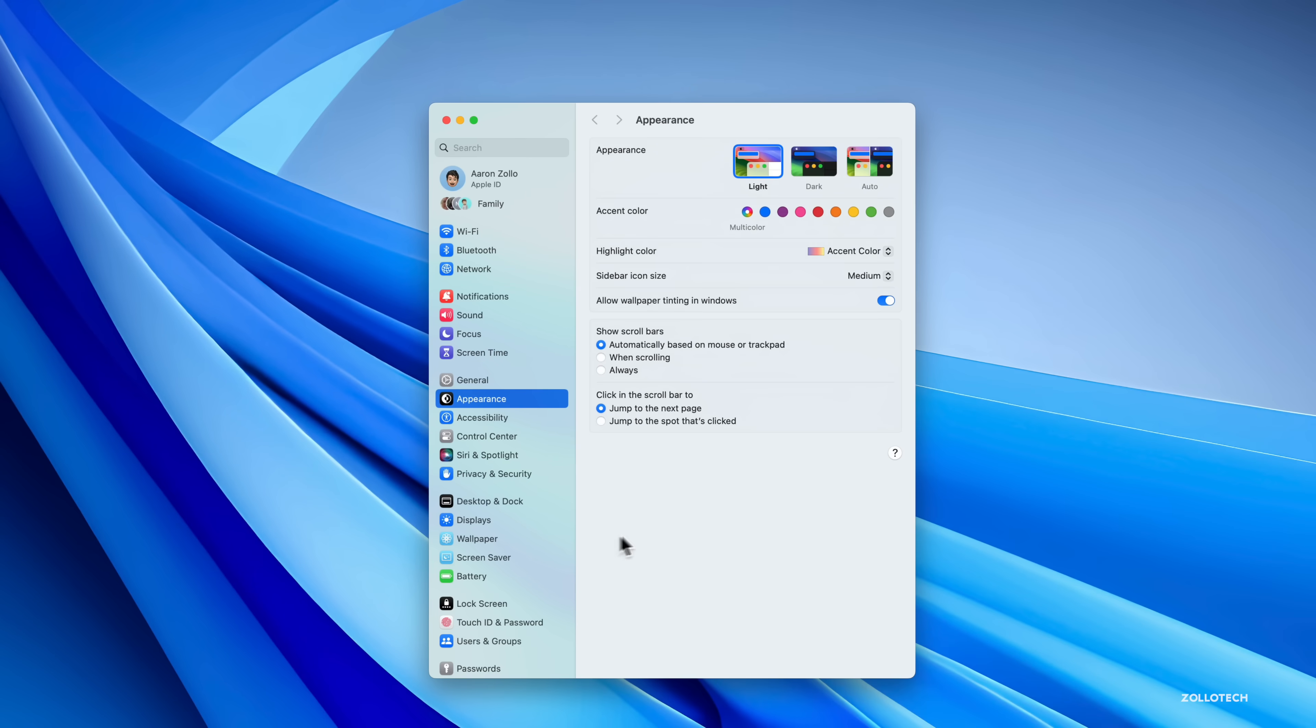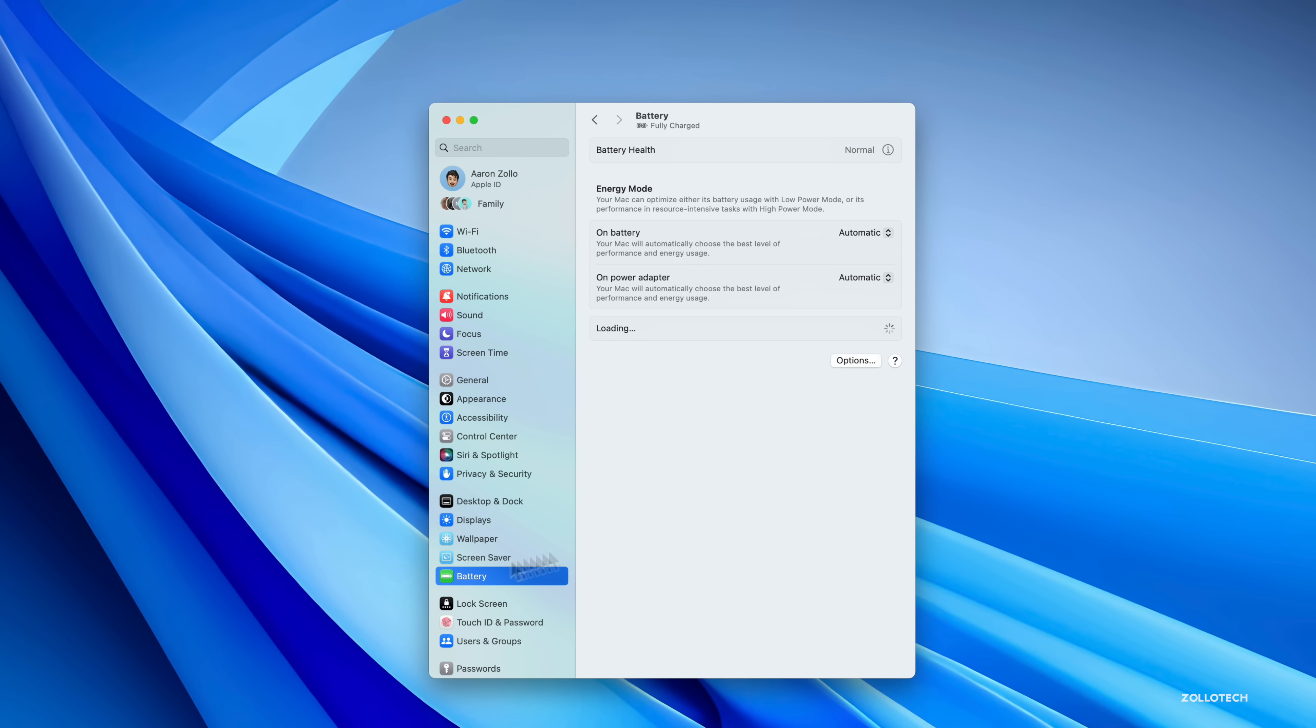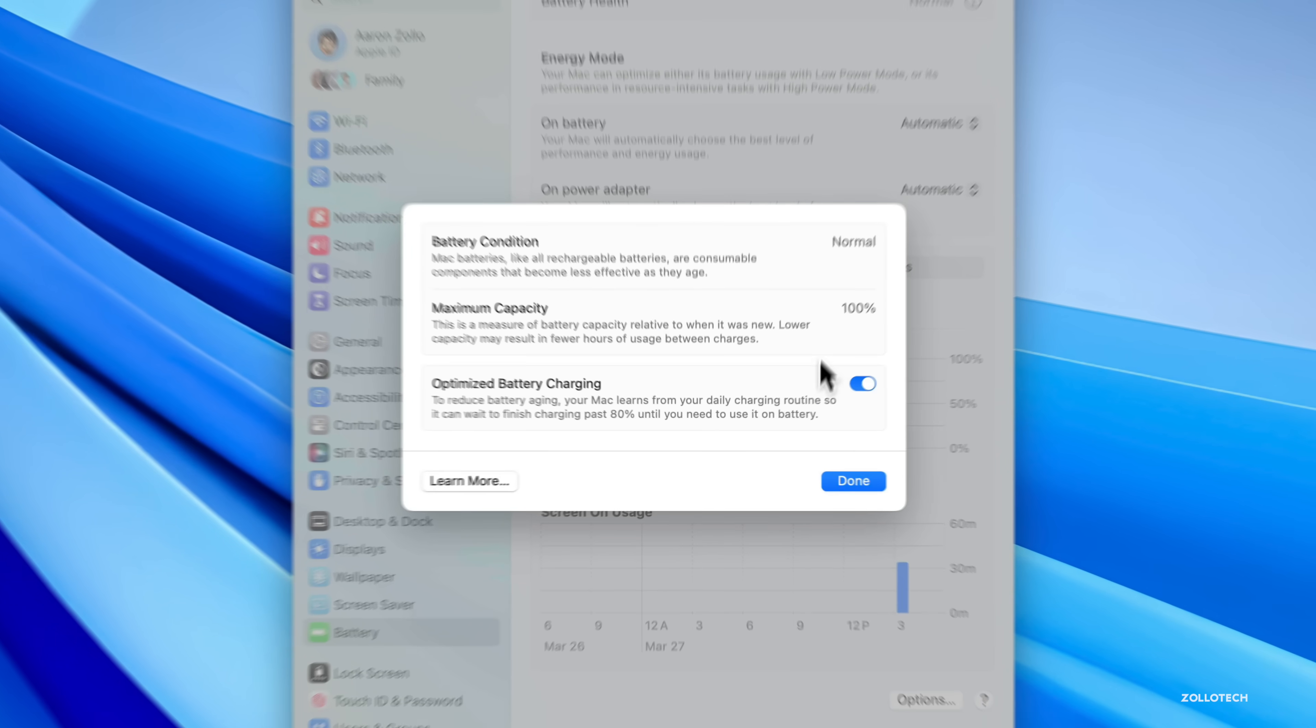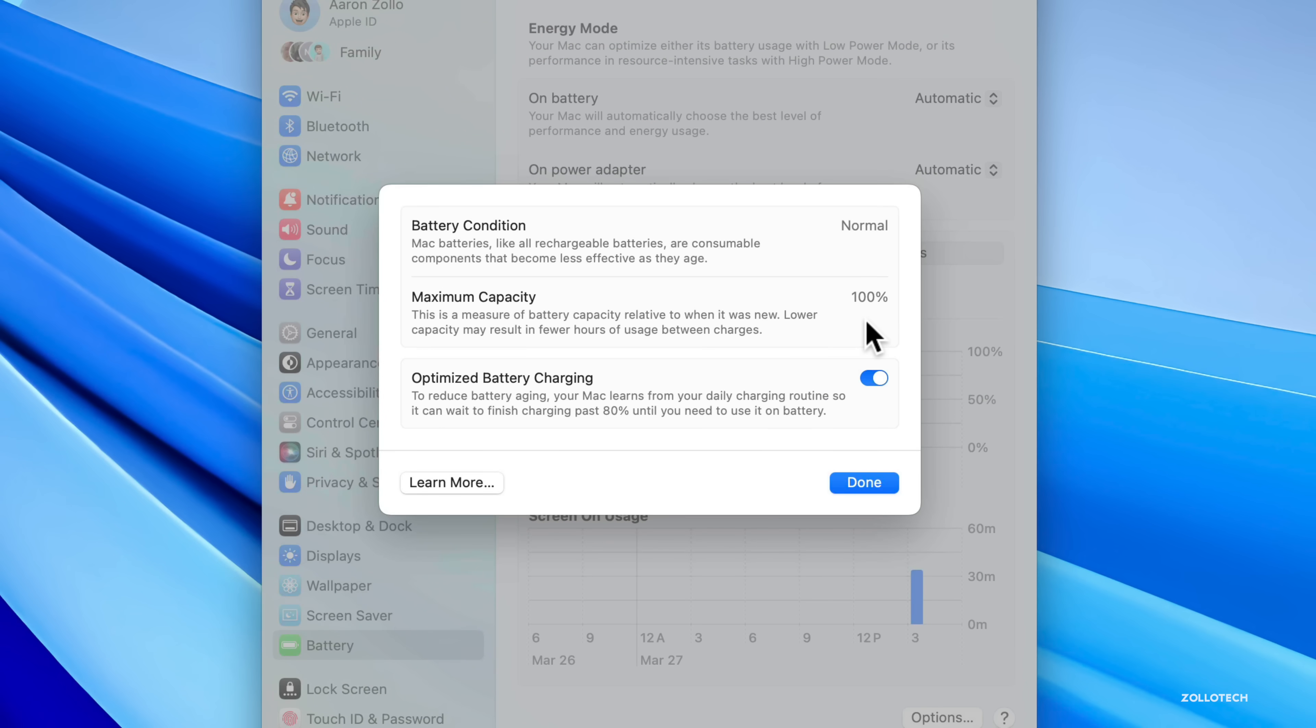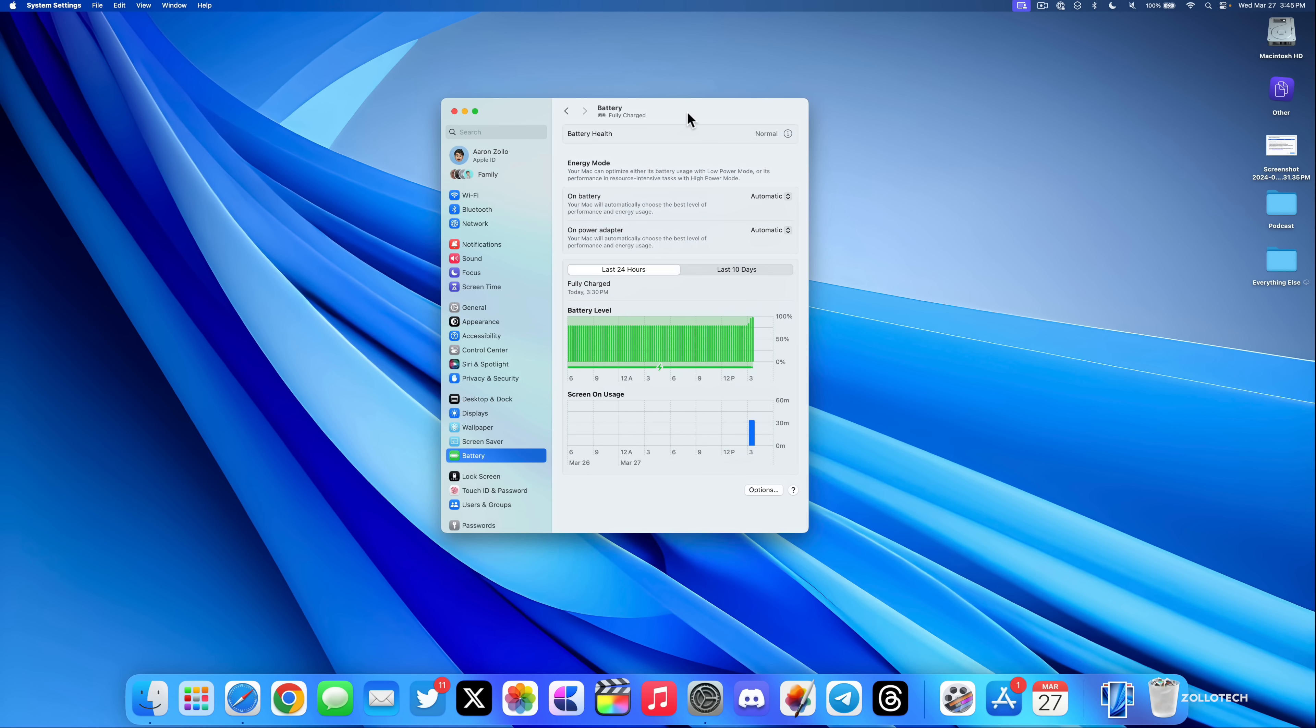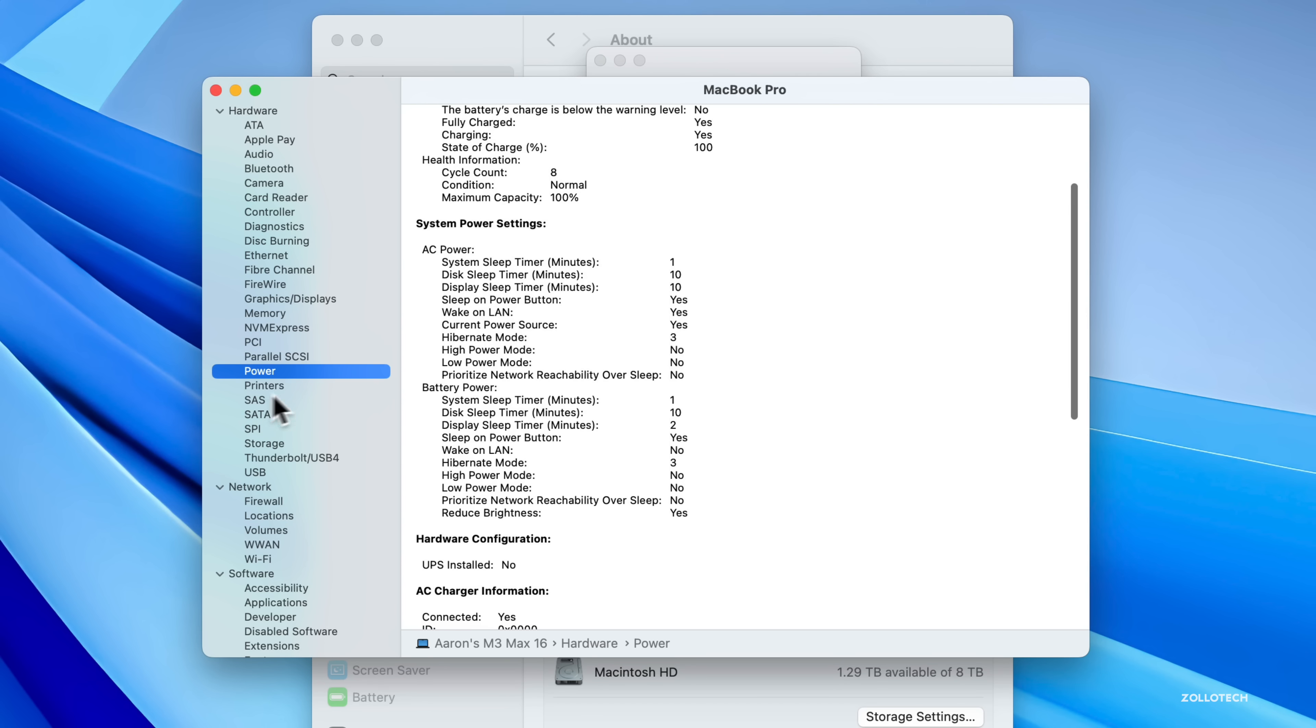As far as battery goes, if we go into System Settings—this is actually my M3 MacBook Pro—if we go into my battery health, you'll see I have 100% battery. I typically leave this plugged into a Studio Display, so I really haven't had any issues there. As far as battery cycle count, let's go into the Apple menu, and under Power within our MacBook Pro, it says we have a cycle count of eight.